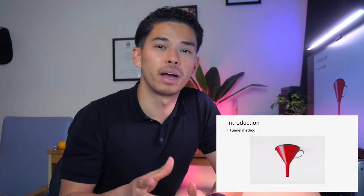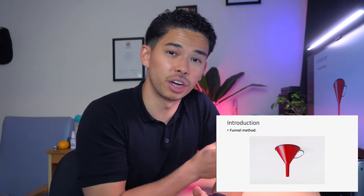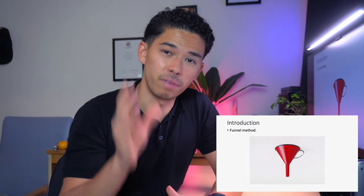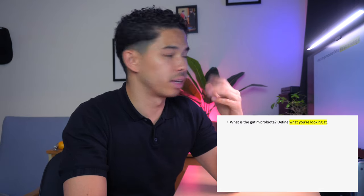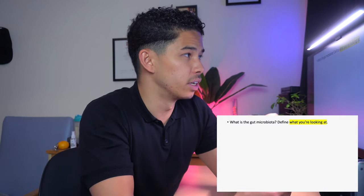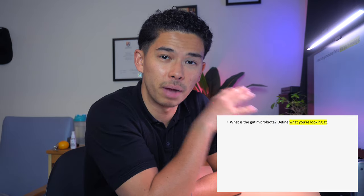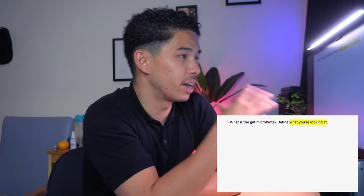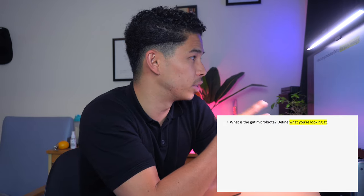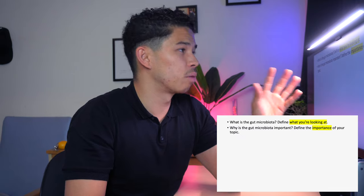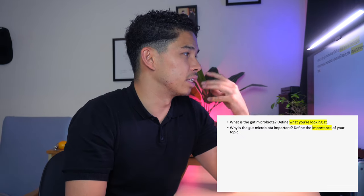This applies to every single section of your essay — whether you're writing the introduction, main body, or conclusion. You always want to start off very broadly, then get more specific as you go along. Starting at the top of the funnel, we begin by defining exactly what the gut microbiota is. No matter what your essay title is, the first paragraph should define exactly what you're looking at.